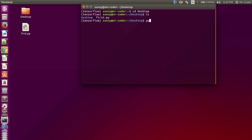Now here's the file. We can run it by using the command python space filename. Yeah, that's the output: hello world. So this is how we can write a Python program using terminal on Ubuntu. Thank you for watching.